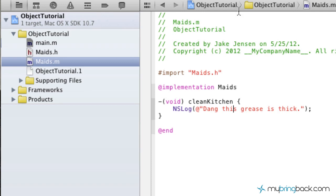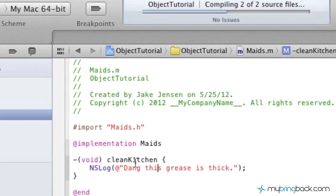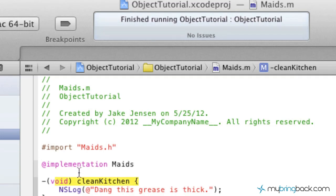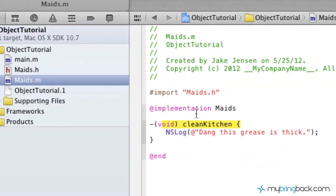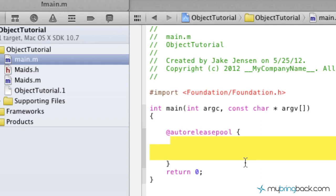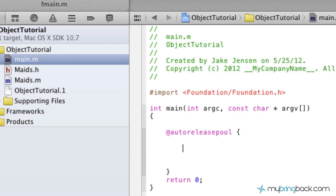Now if we hit run right now, you'll see that it's compiling, but nothing's actually going to happen because this method hasn't been called anywhere. We've basically only set it up within our object's class, and we haven't developed an object yet — we've just developed the class for the object. So we're going to go over to main.m, which is where your main program is. Because there's nothing within our auto-release pool, we have no statements or arguments, so the program ran and ended.